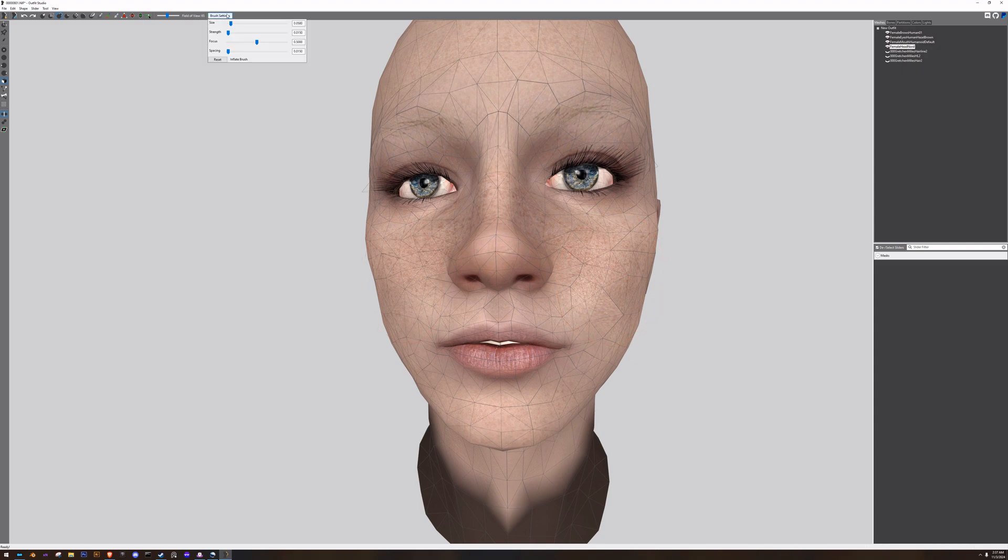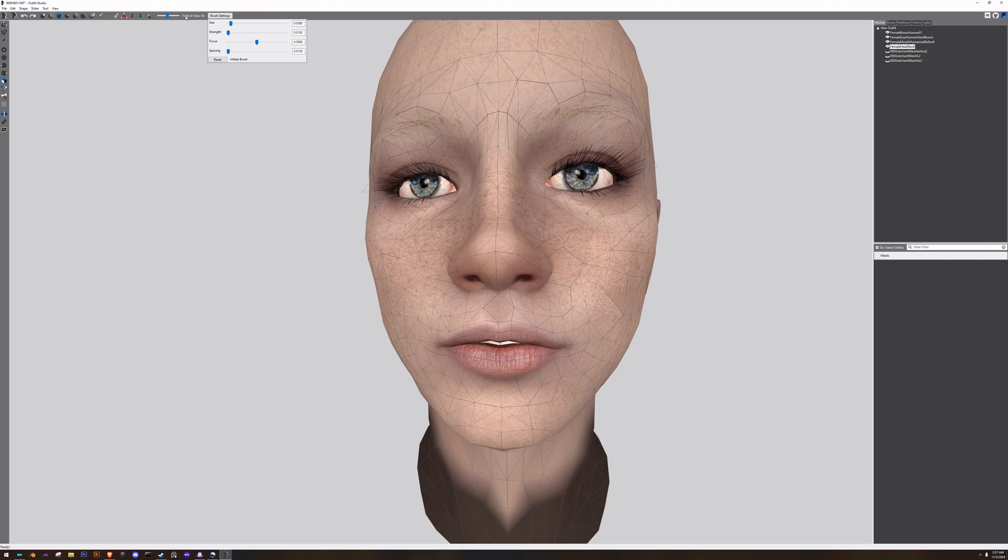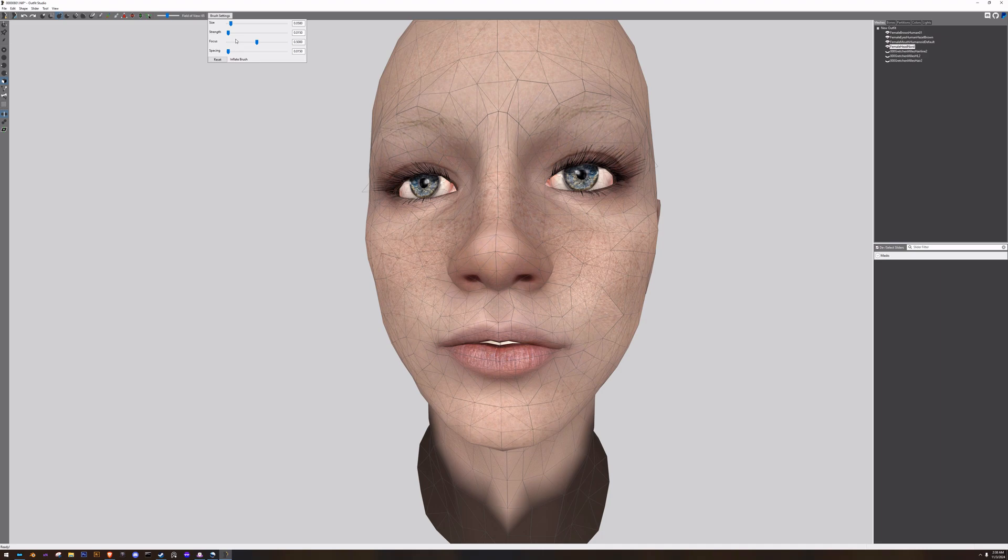So when we're working with any of these transformation brushes, we have our brush settings, and these will be familiar as well for those who've worked in Race Menu: size, strength, focus, spacing. And I mainly work with size and strength. I don't work with focus or anything a whole lot.